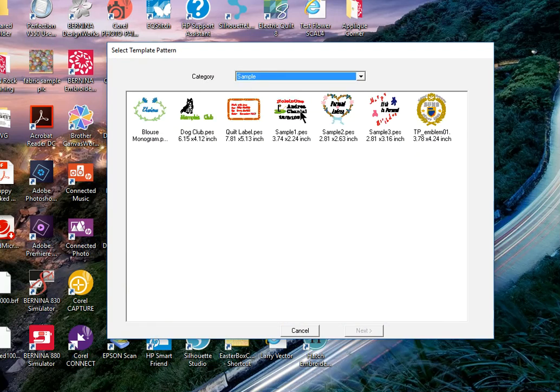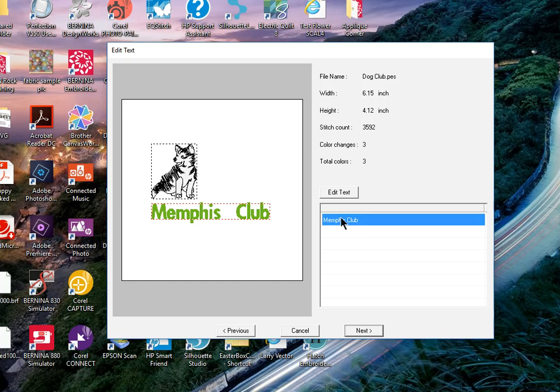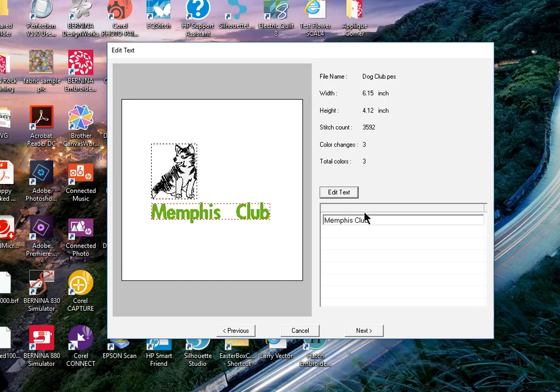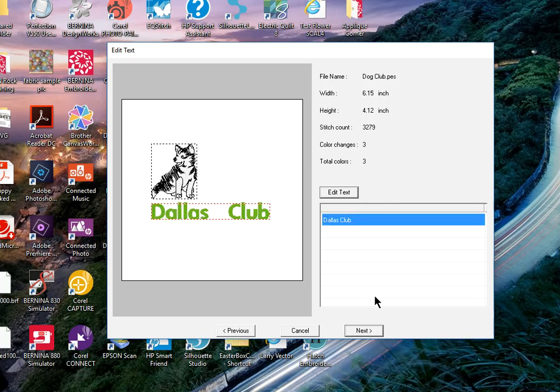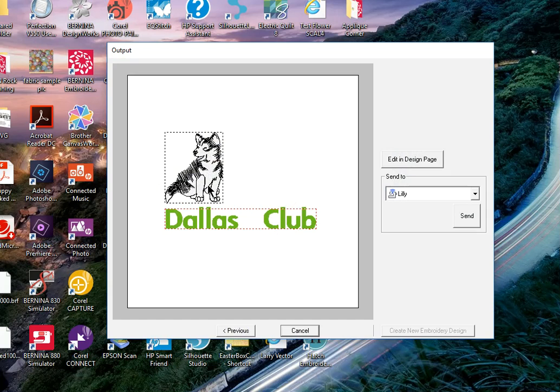Edit text and let's call this the Dallas Club and choose next. And now I'm ready to send this to my machine or edit it in the design page.